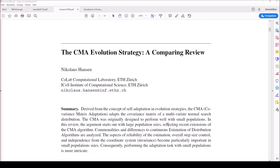In this video we will re-implement the covariance matrix adaptation evolutionary strategy presented in Hansen 2006 using C++.